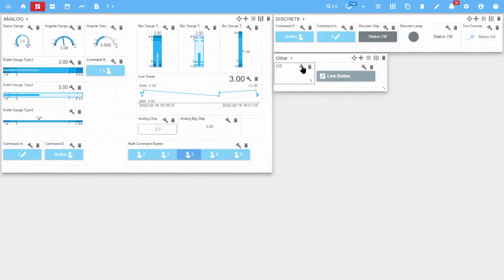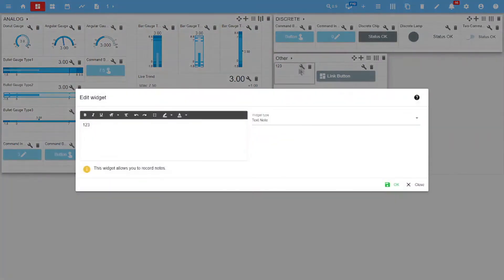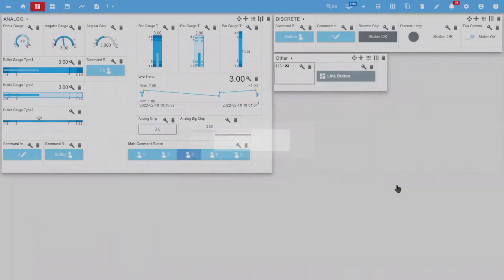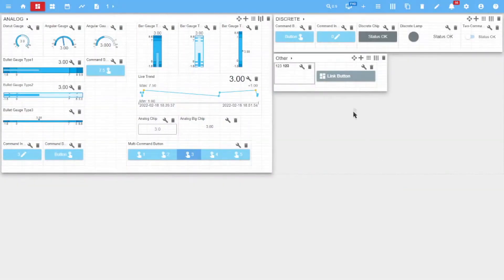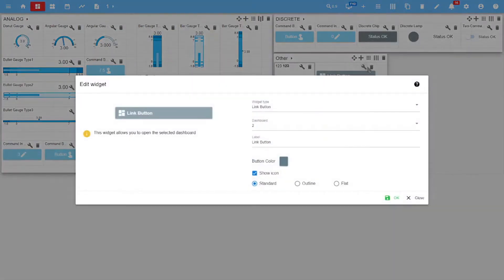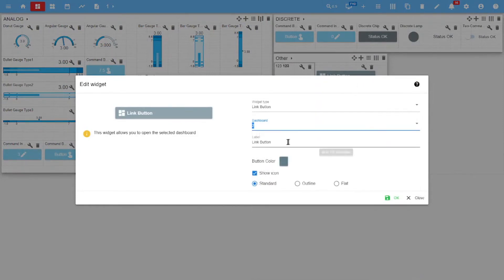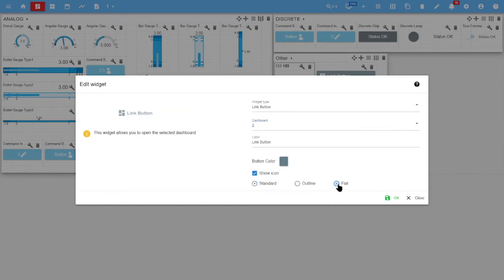In the other widgets, the text is set manually and can be edited separately. The button for switching to another dashboard has a widget, the dashboard to which switch is made, the label, and the color button. You can also configure the display of the icon or transparency.